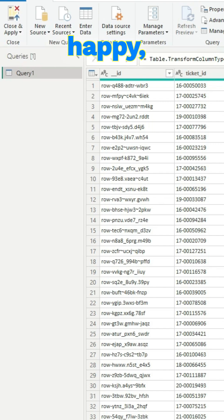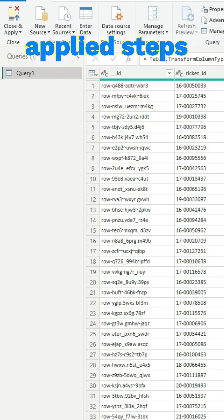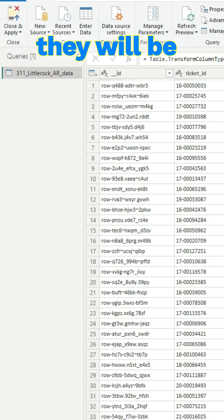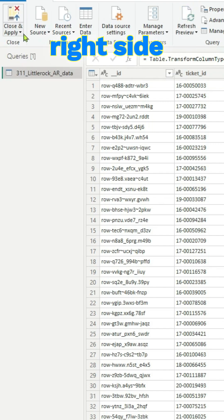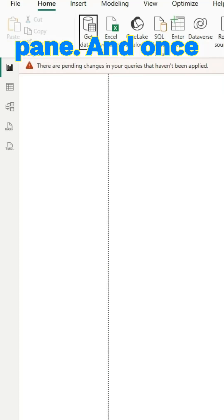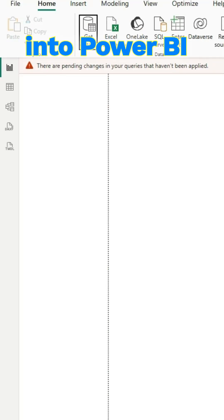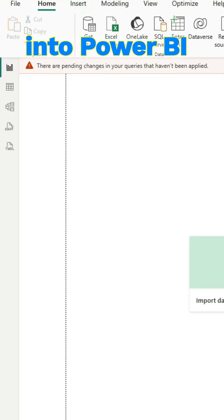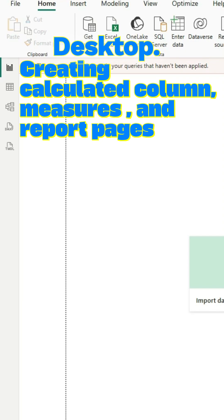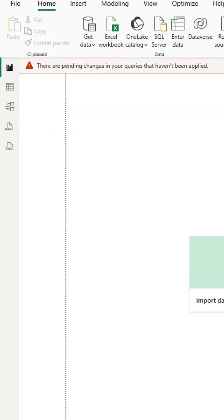Once we are happy, whatever applied steps, like always they will be shown on the right side pane, and once we are happy it will load into Power BI desktop.